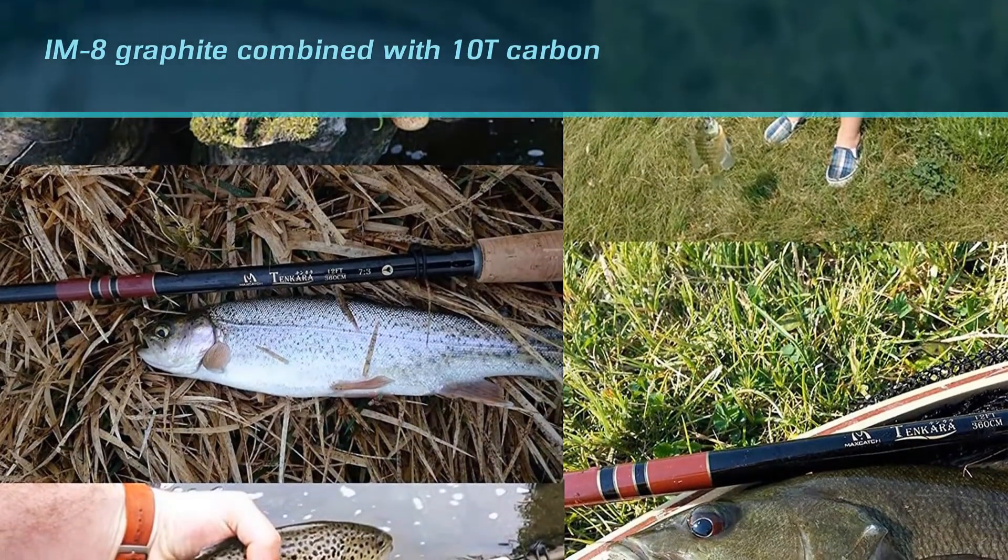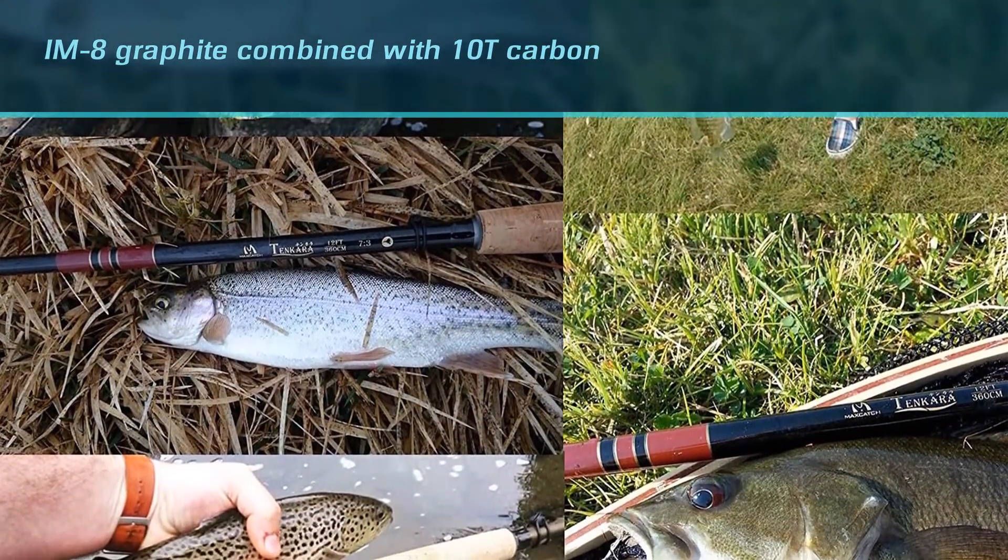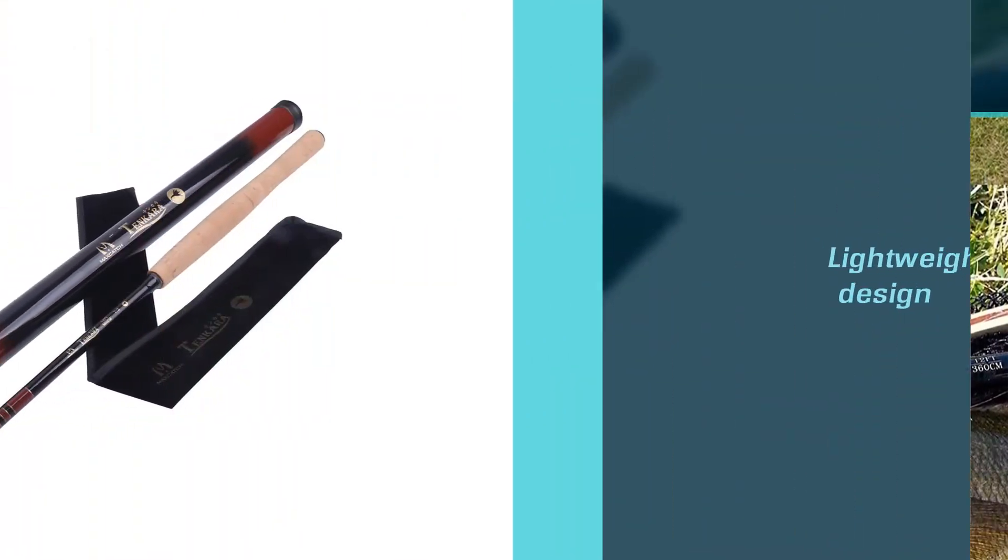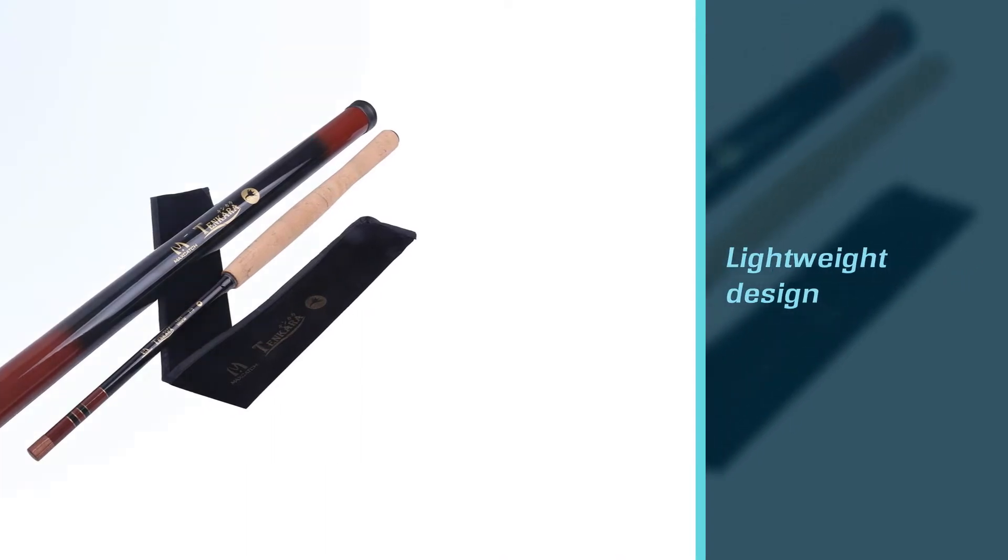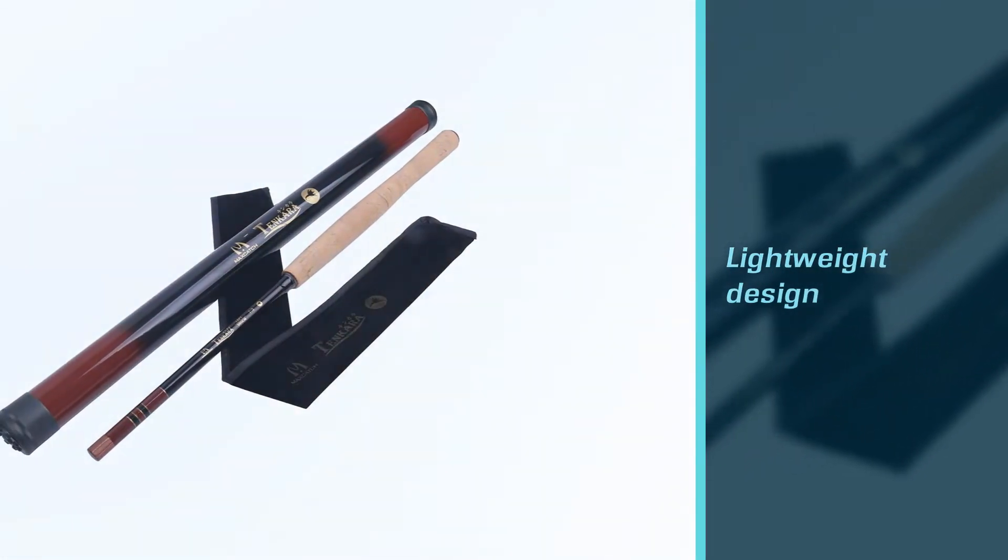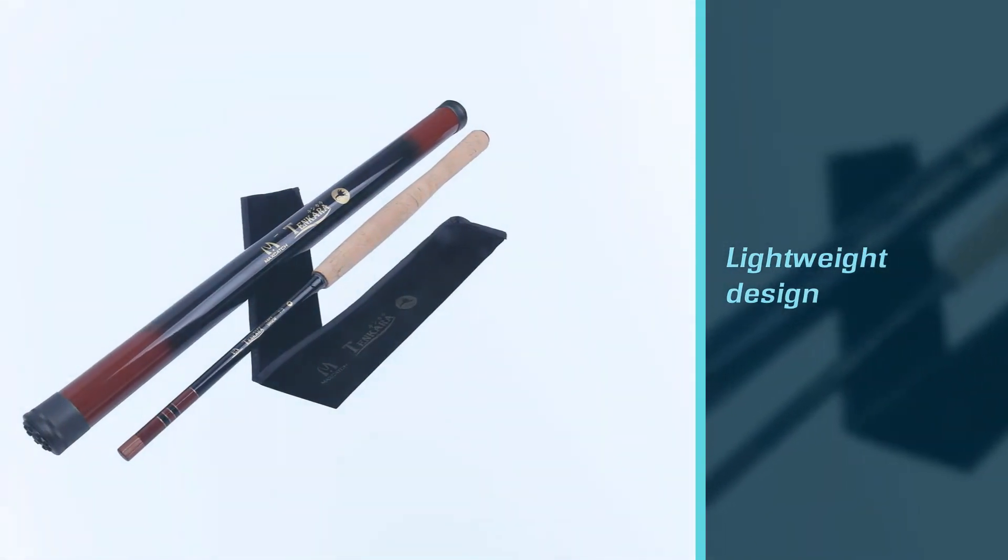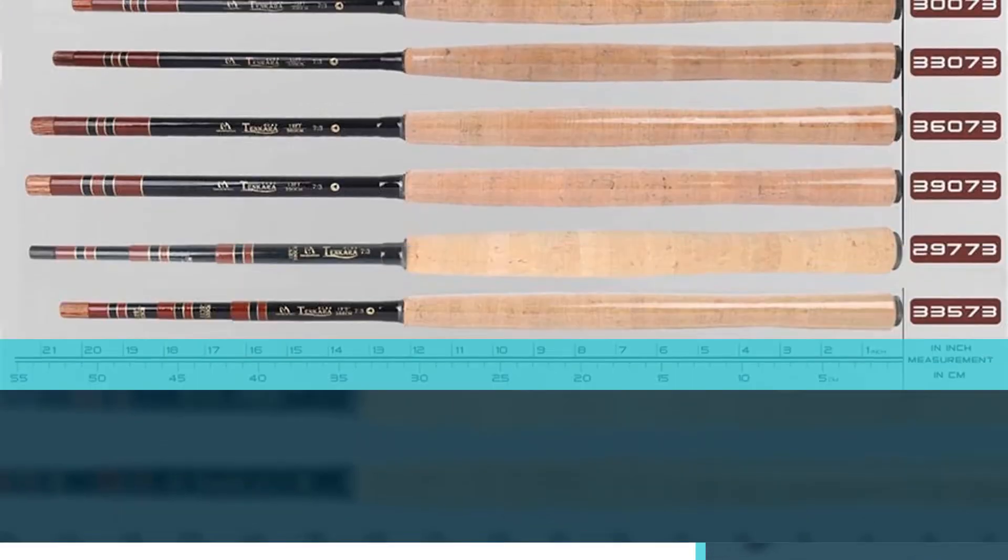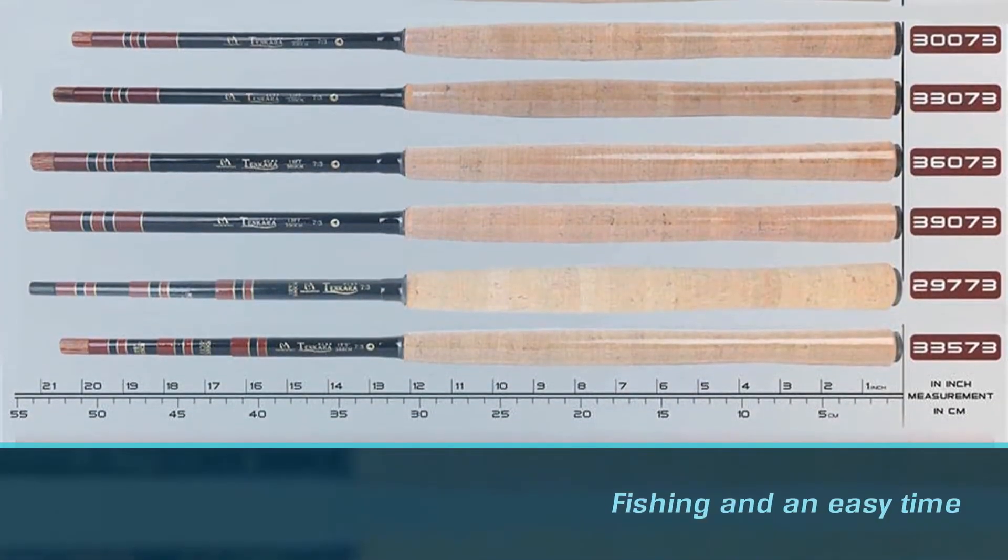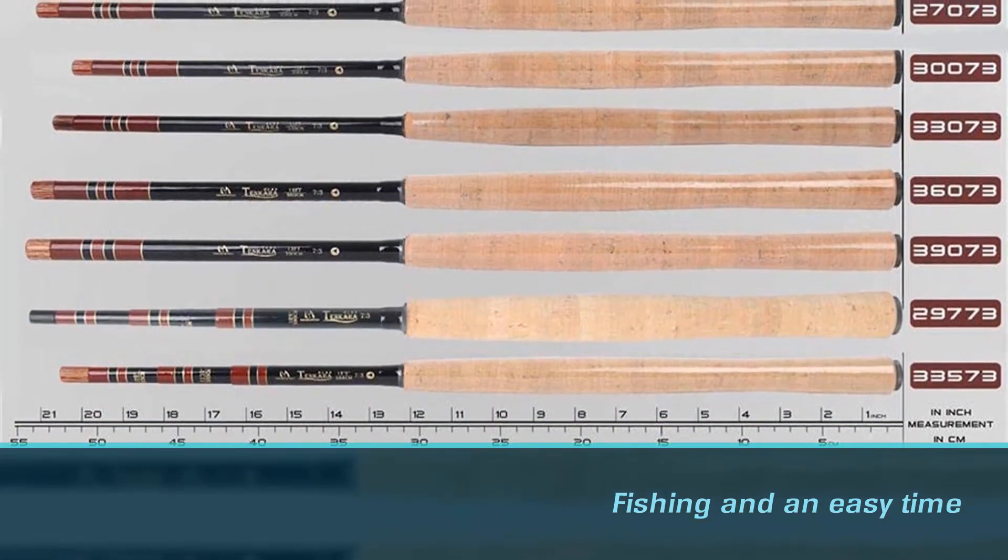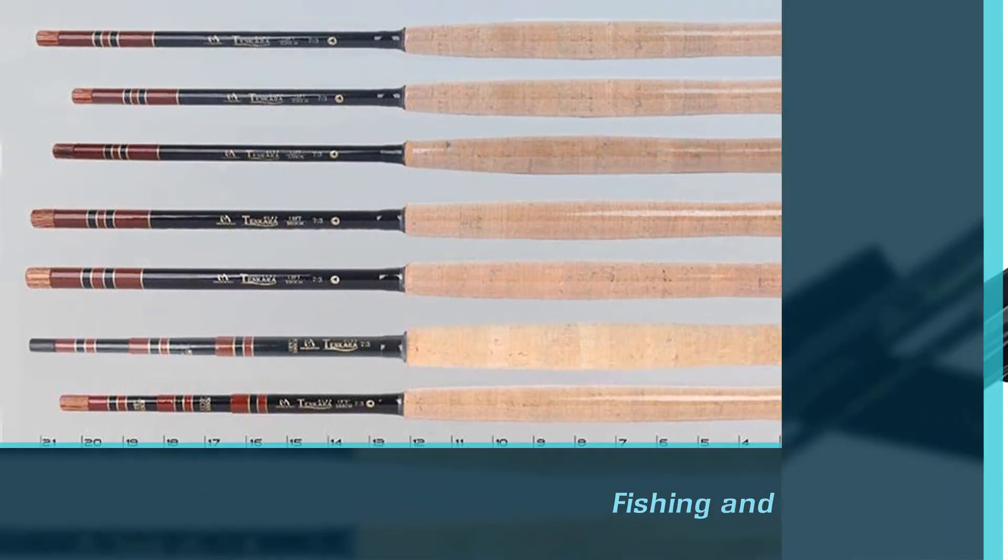The full-size versions are made of a four-layer, spiral set of 30T carbon material. The Mini is made of IM8 graphite combined with 10T carbon. With a lightweight design, a comfortable cork handle, and a 6-4 action, you'll have complete control when fishing and an easy time carrying your pole around.